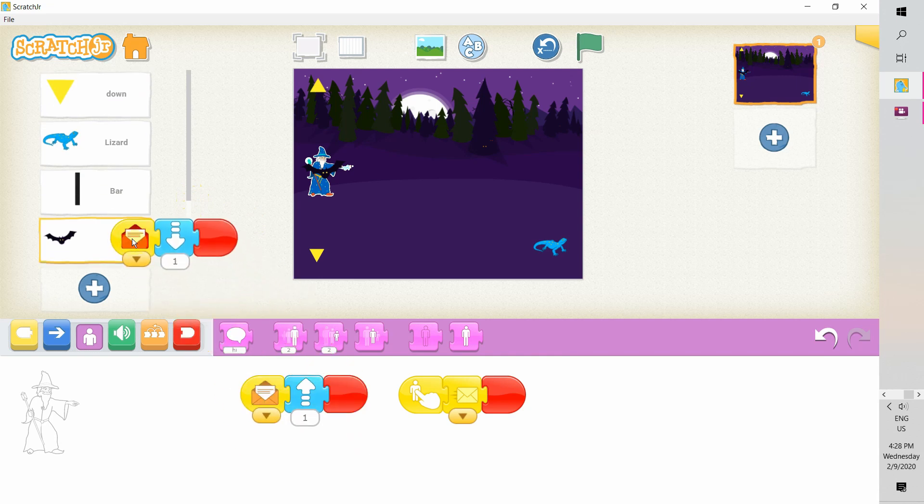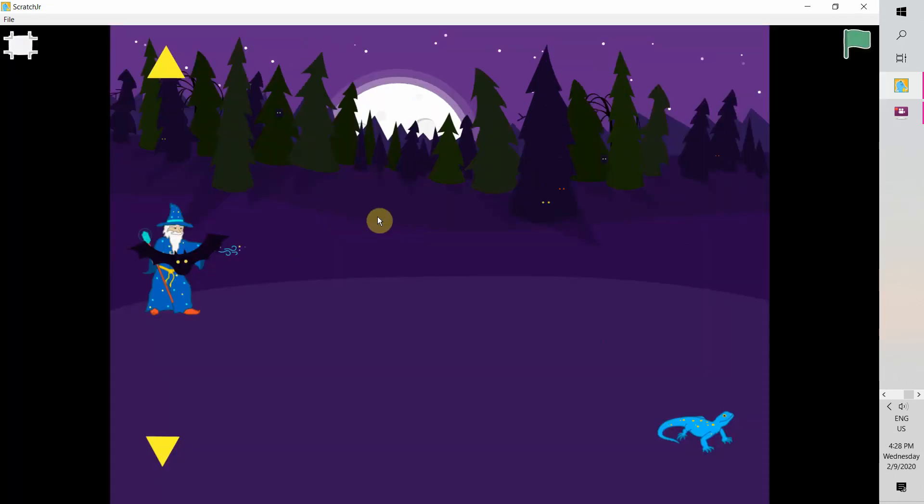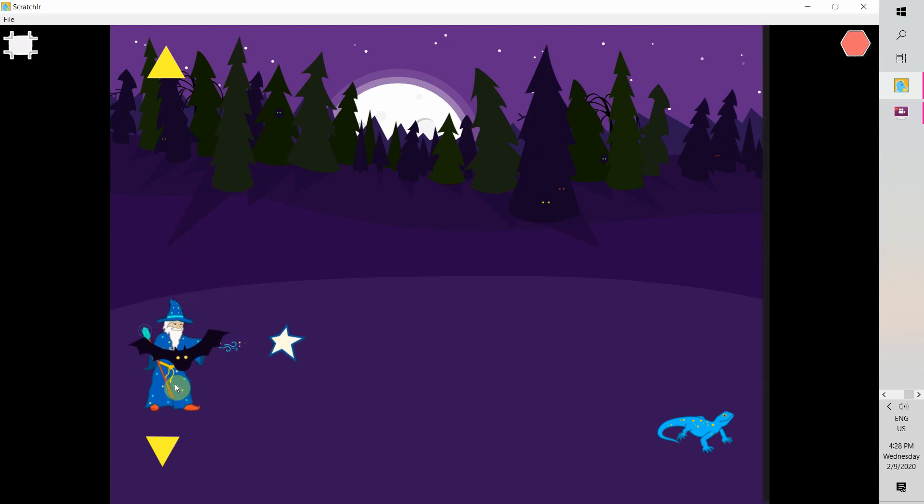First, we want the bat to move up and down along with the wizard when the player clicks on the yellow arrows. Okay, let's test it. Down and start. Okay.